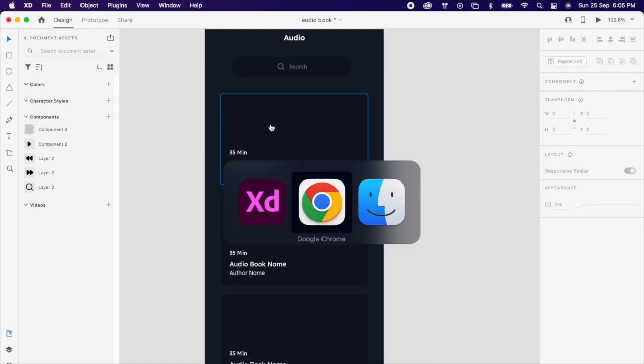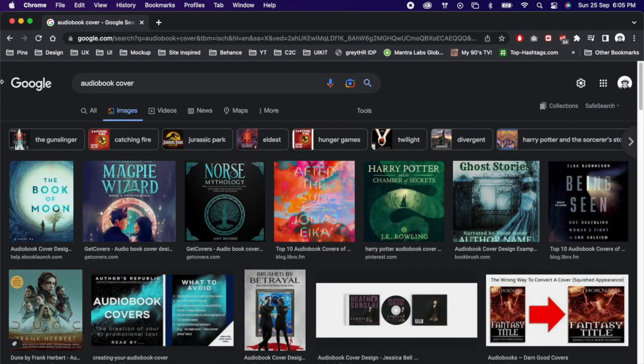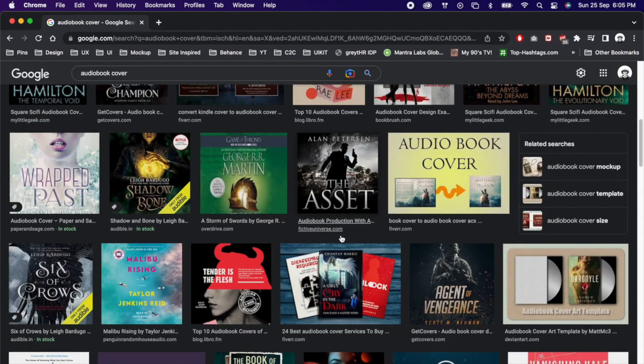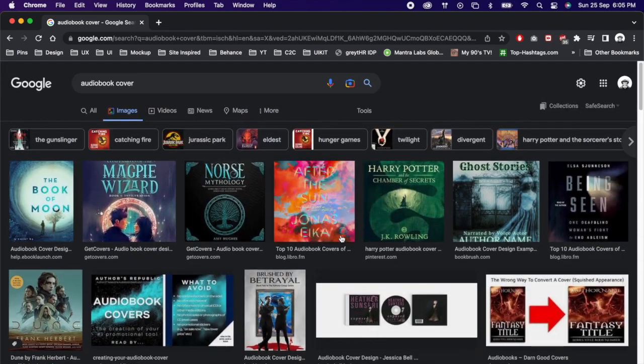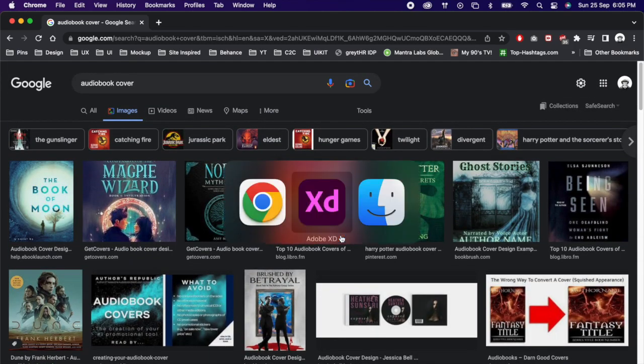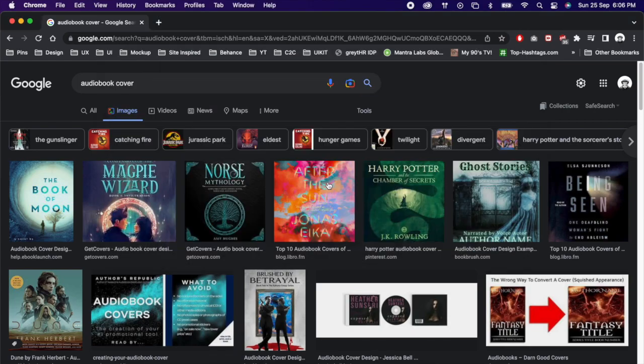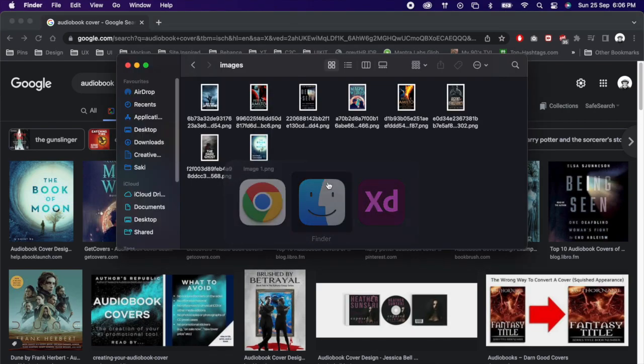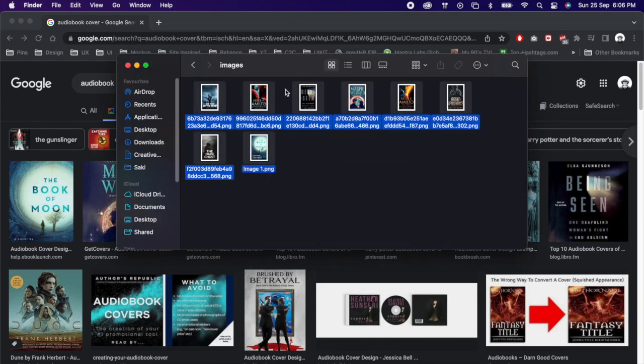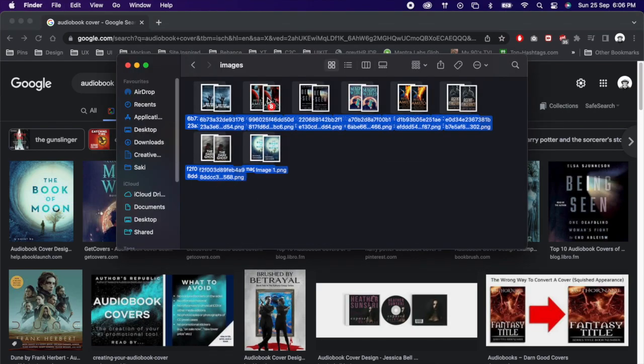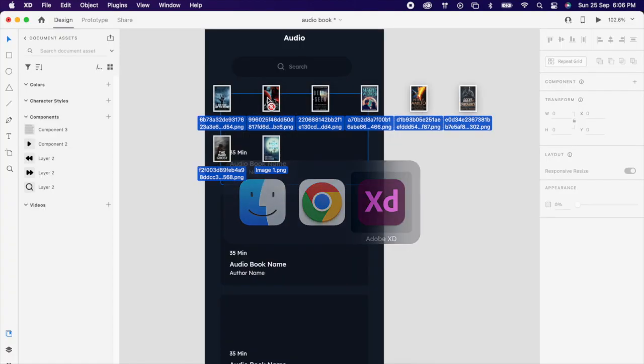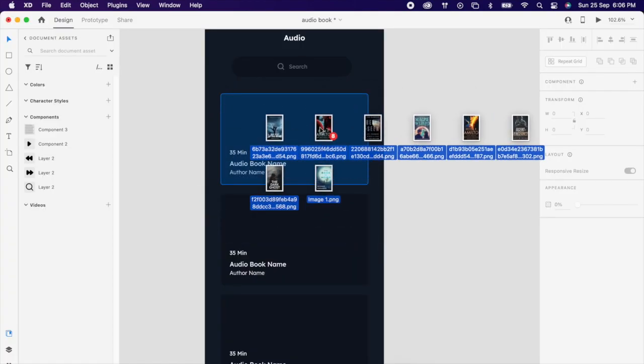Then go to Google, search for book covers. Again I have downloaded a few, you can choose anything that you like. Add those images into the grid.